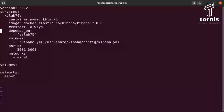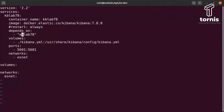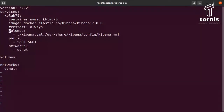Um detalhe importante que eu esqueci de dizer: o Depends On. Caso você configure o Docker Compose com todos os serviços juntos, o Depends On fala para o serviço: para você subir, você tem que esperar primeiro o container ESLabs78 subir. Assim você faz uma subida em série. Porque se o Kibana subir junto com o Elastic, ele não encontra o Elastic funcionando e fica dando erro. Então a gente coloca o Depends On quando o arquivo está concentrado em um só.